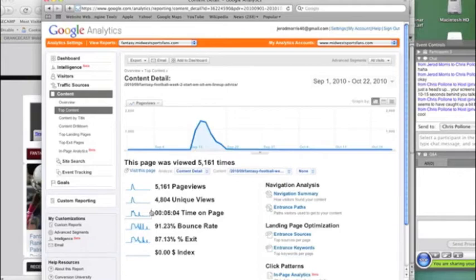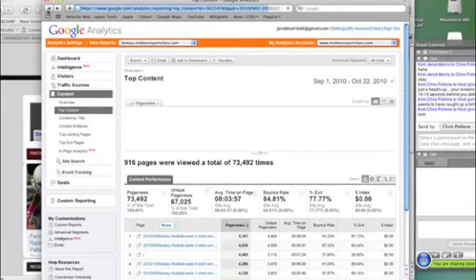But instead, it's six minutes, so I know that they're reading it, and that's a good thing. So let's go back here to the content overview.